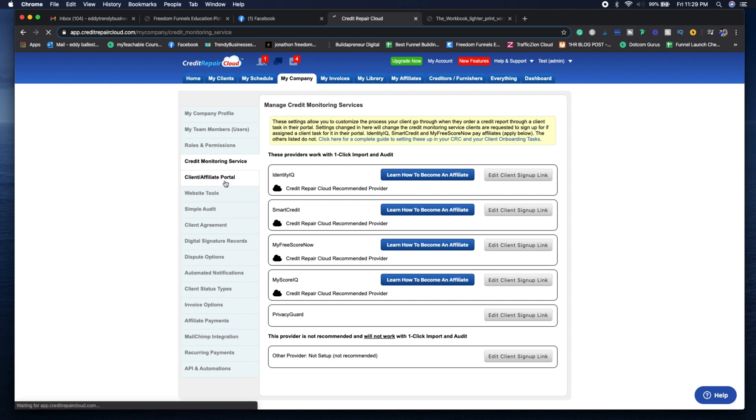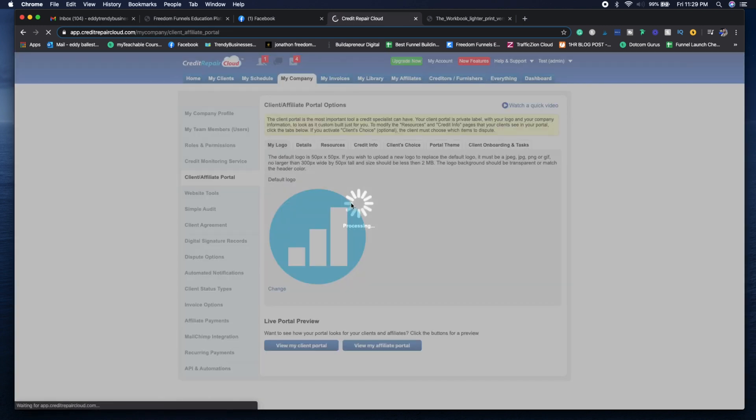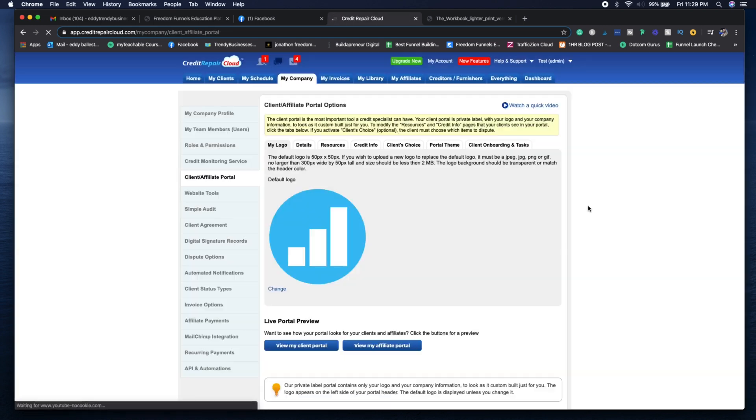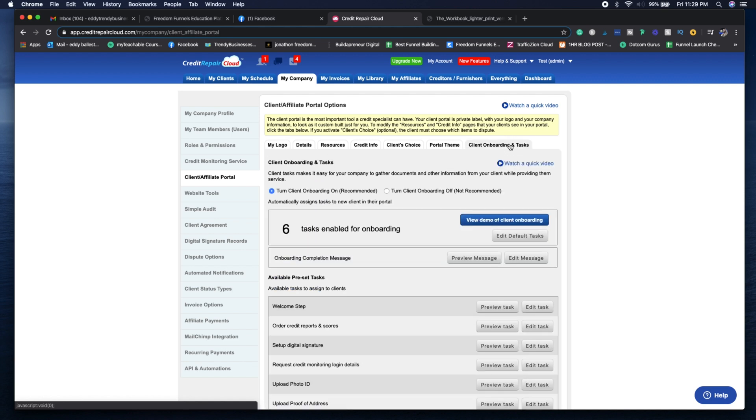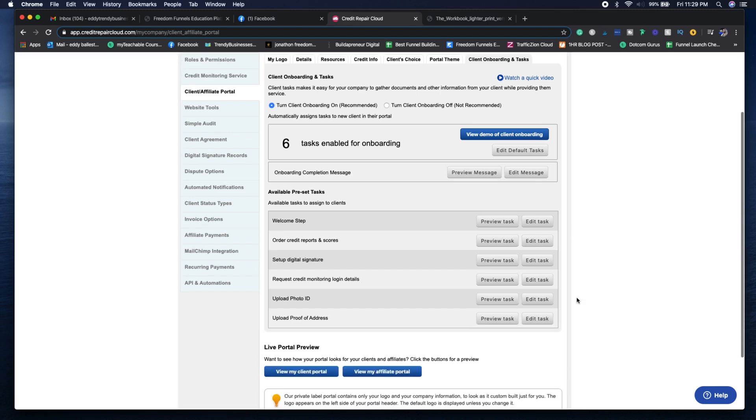This allows you to set up the client onboarding tasks for your potential clients. If you want them to upload all the correct documents, they can do that directly through their phone, and it's going to give them all the correct steps. You're going to see the welcome step, the order, the credit reports.